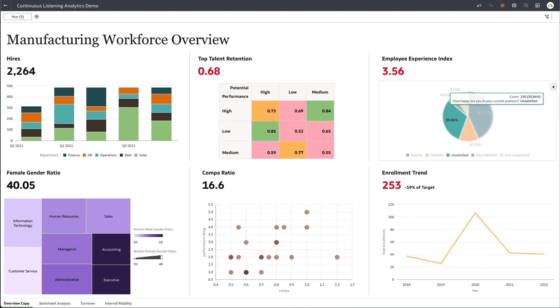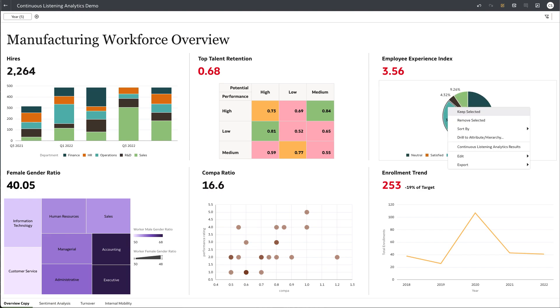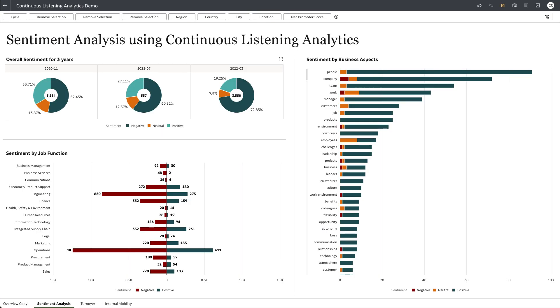Here's how we can do it using continuous listening analytics. The employee experience index is derived from the results of running ML-based, continuous listening analytics on an org-wide employee experience survey about achievement, belonging, purpose, and engagement.